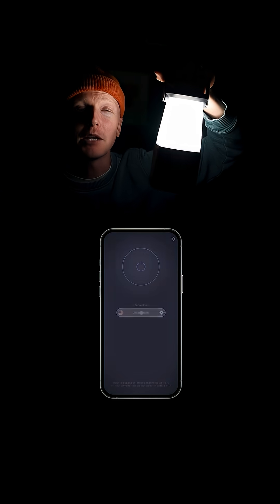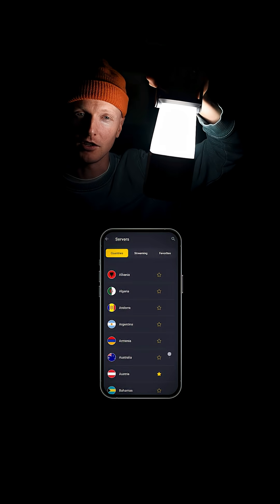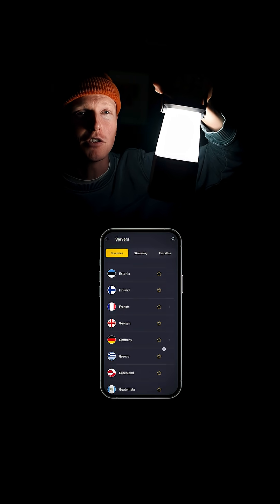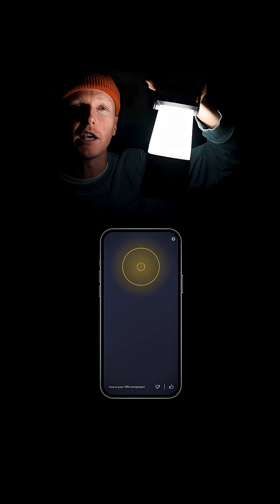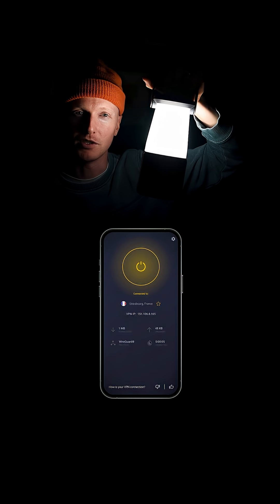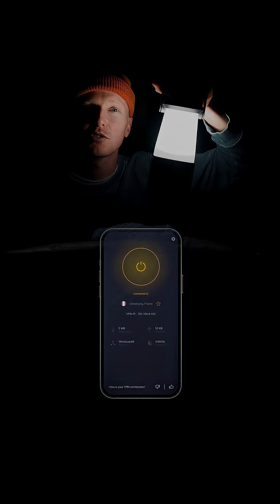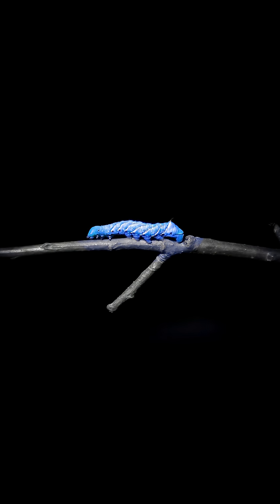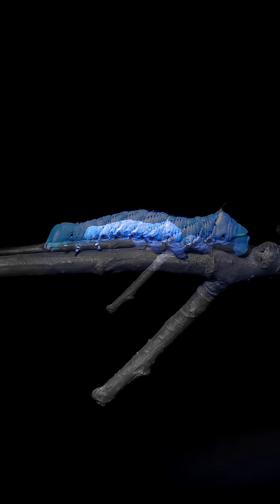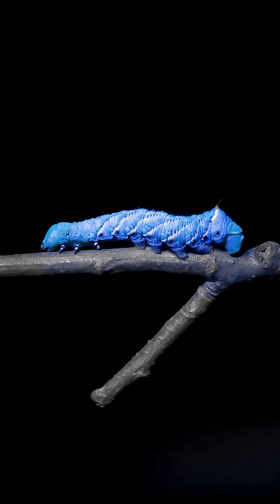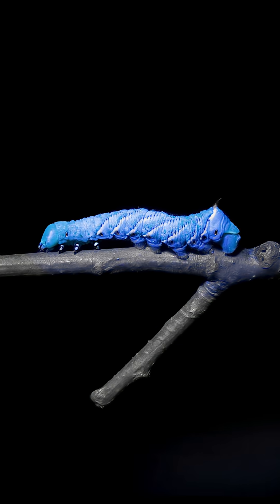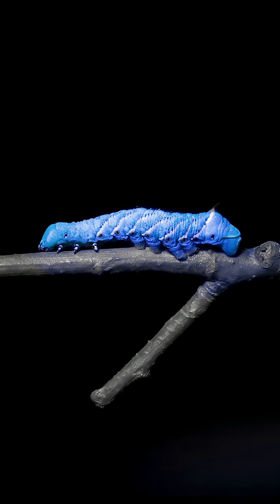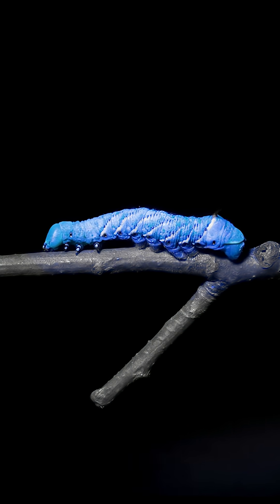And you can even get better deals online by simply changing your virtual location using CyberGhost. It works on your phone, computer, TV, and one subscription can be used on seven devices so you can share with family and friends.